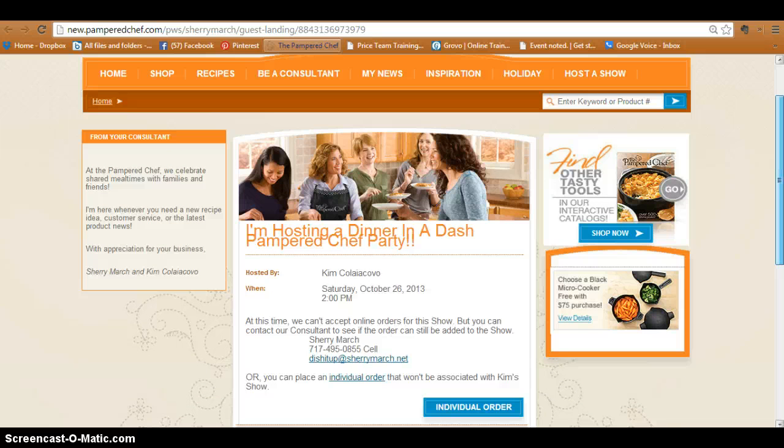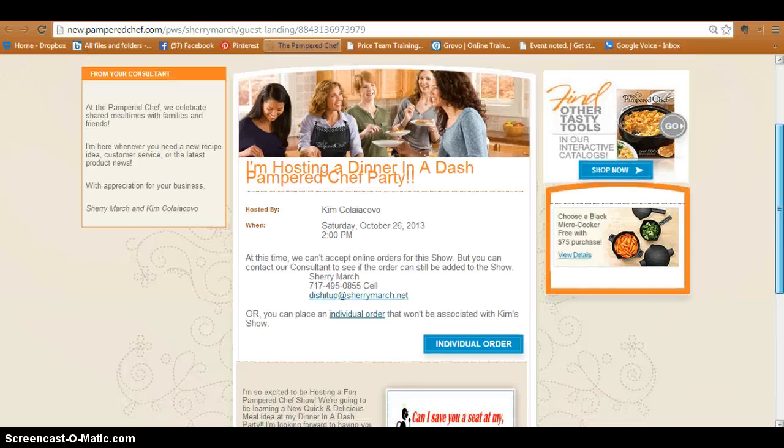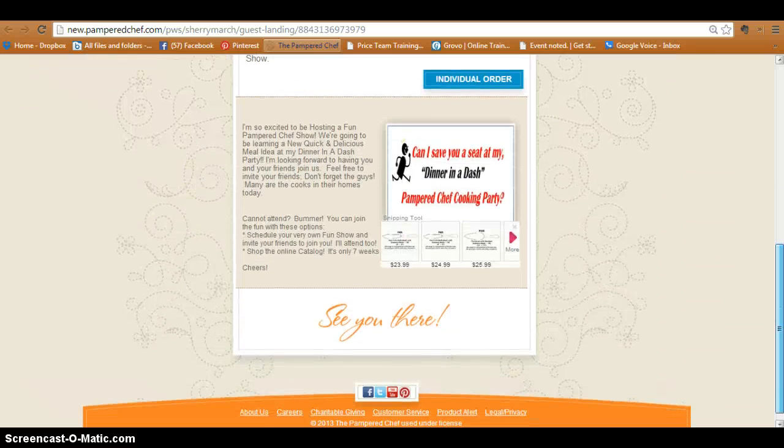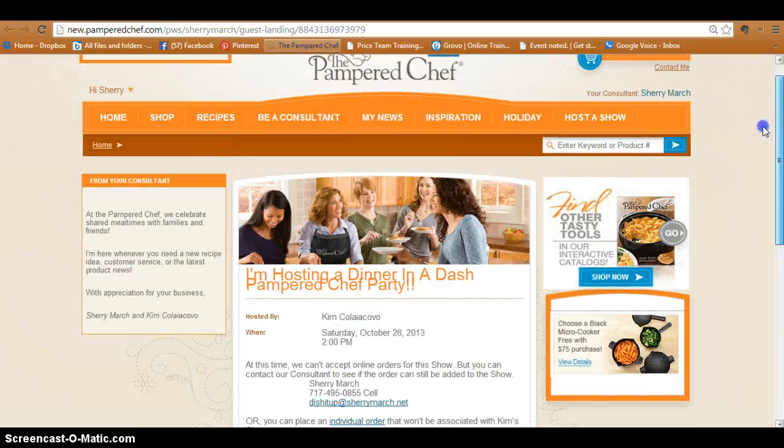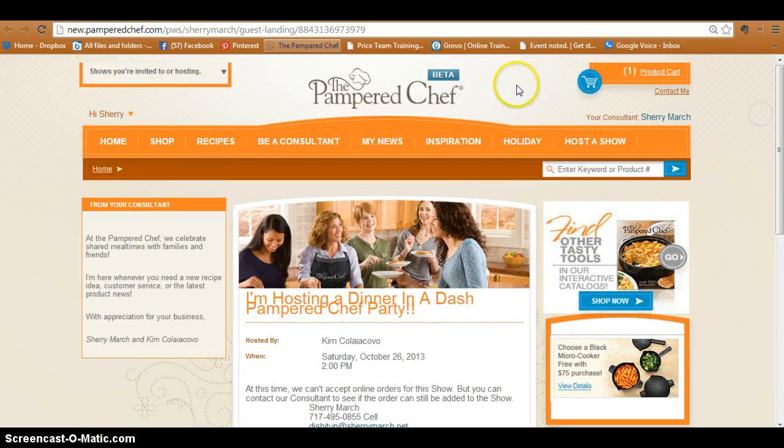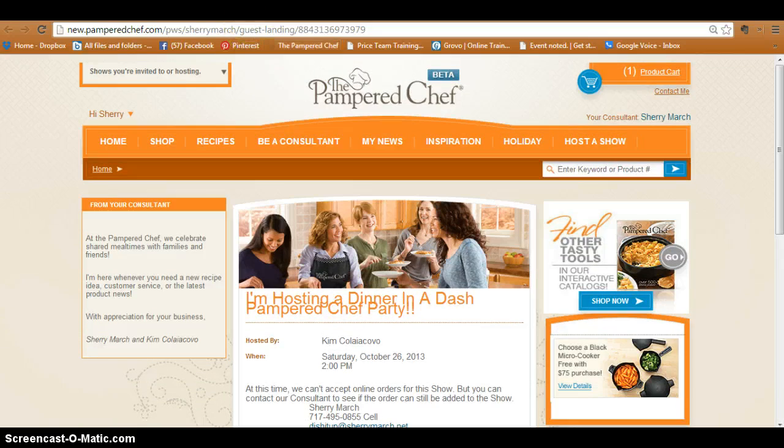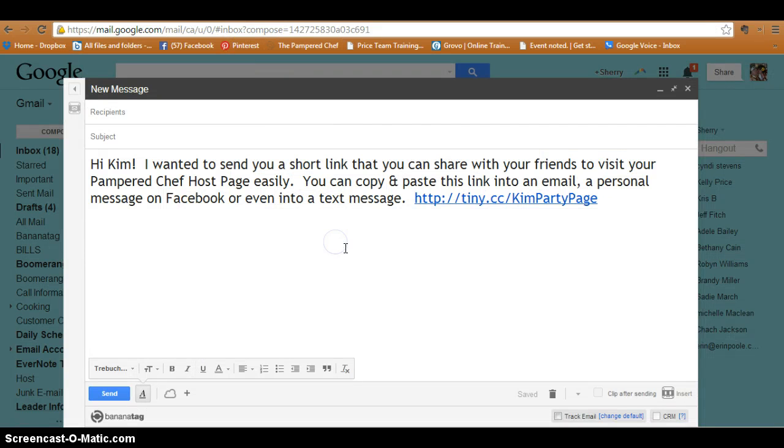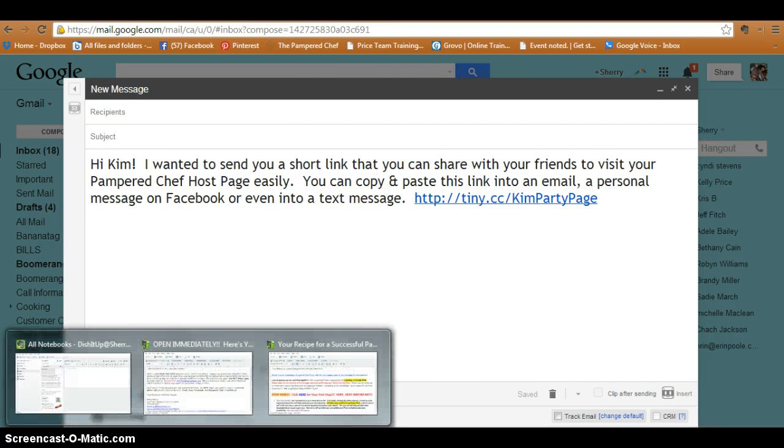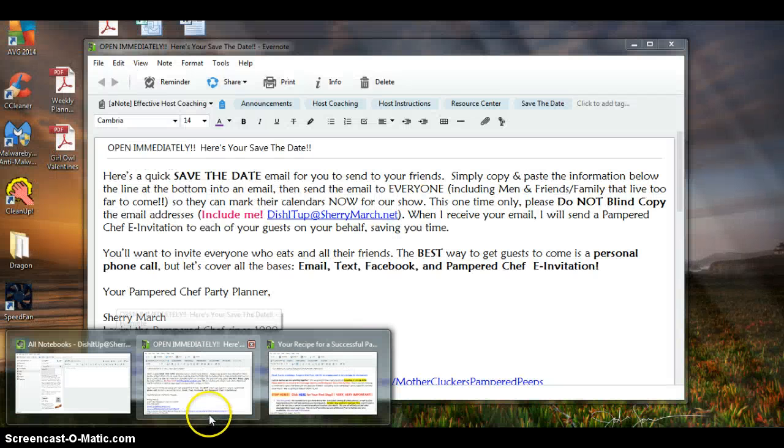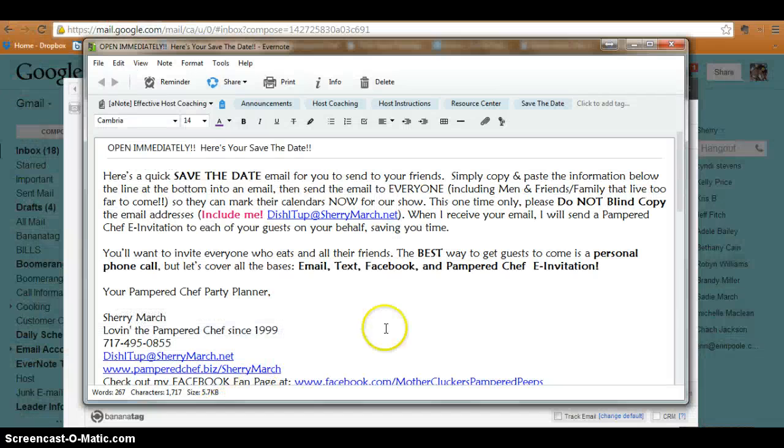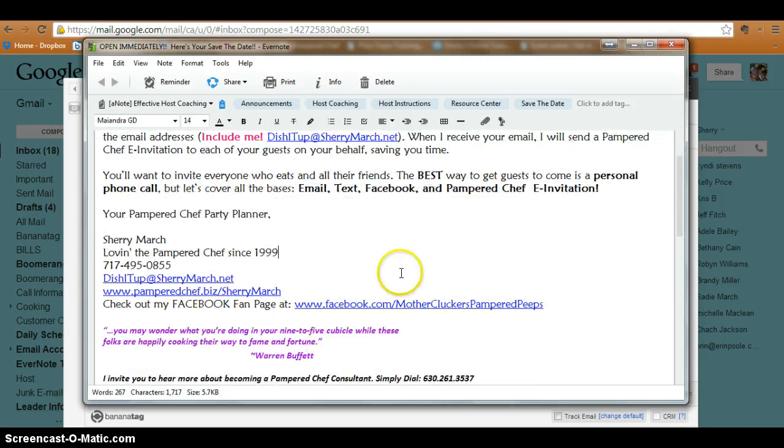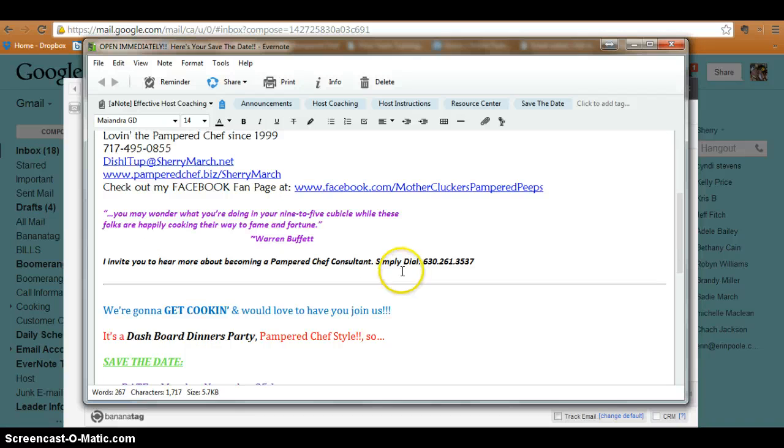Now that's how I do it in an email. In Evernote, let's say here is that 'save the date' that I send out. This is the instructions portion - the top portion telling the host what to do. Under the line here is what she will actually copy and paste to her friends into an email, a personal Facebook message, whatever.